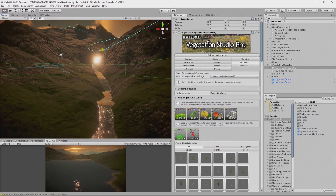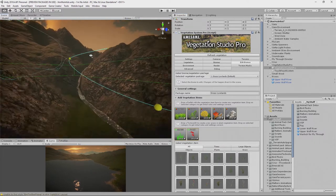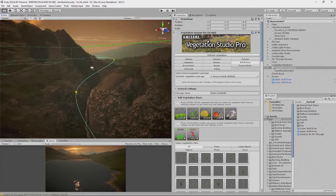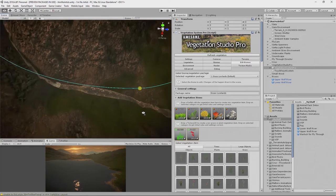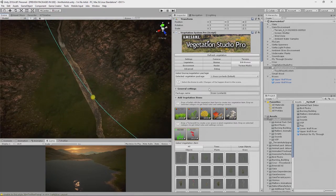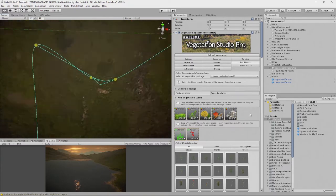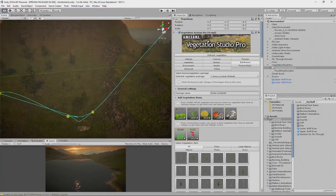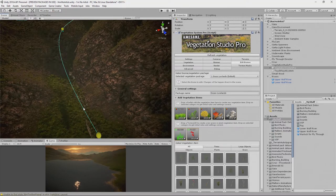In the last video we placed this river and it looks great, but what we didn't do at the end of the last video is turn the vegetation back on. The reason for that is because when you do turn the vegetation back on, you have a problem — the vegetation is actually growing in the river and you can't see the river for all the grass, so we have to resolve that now.